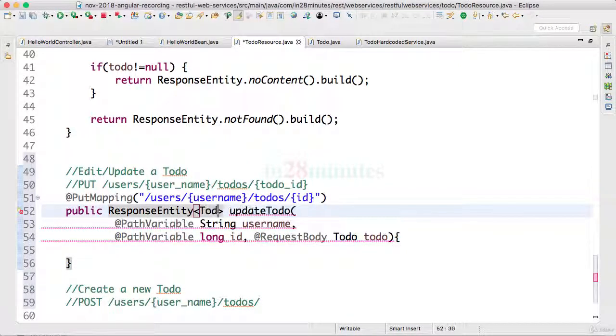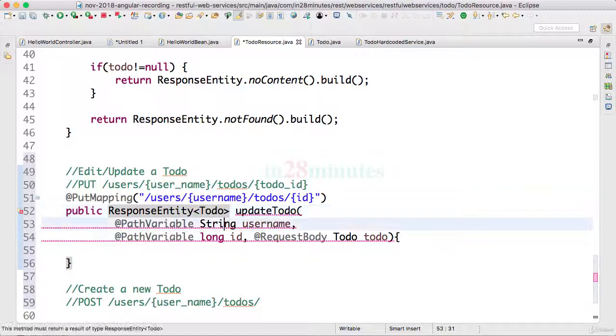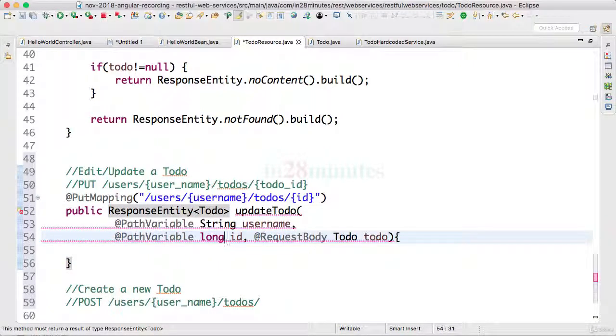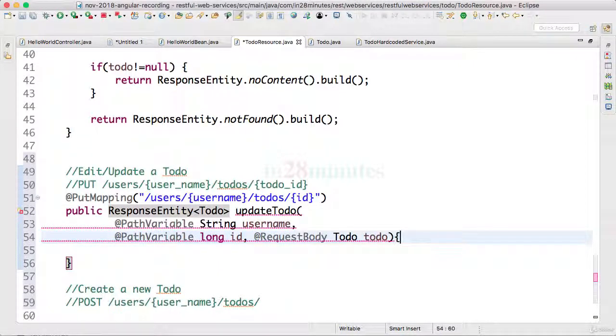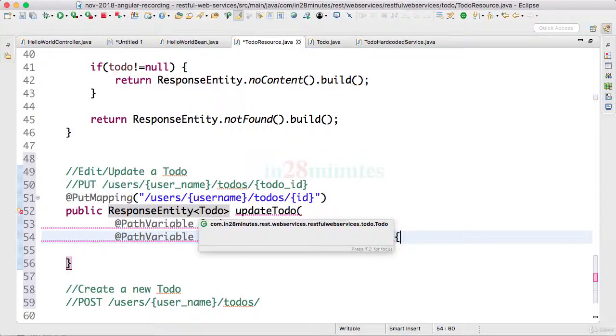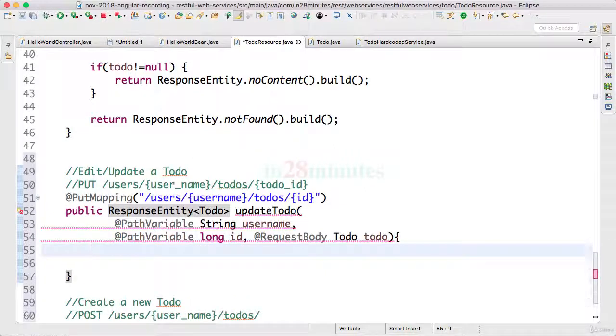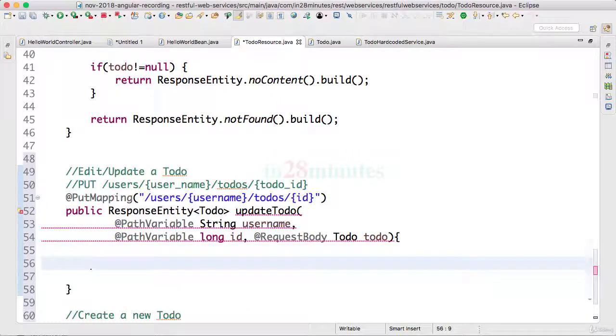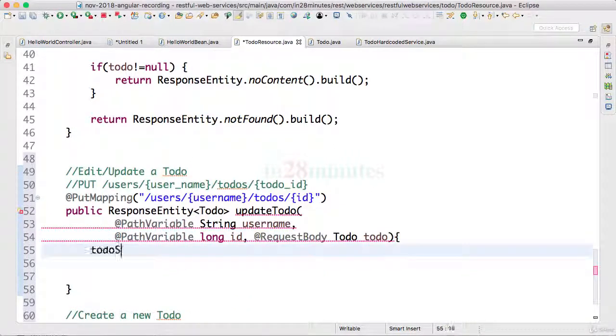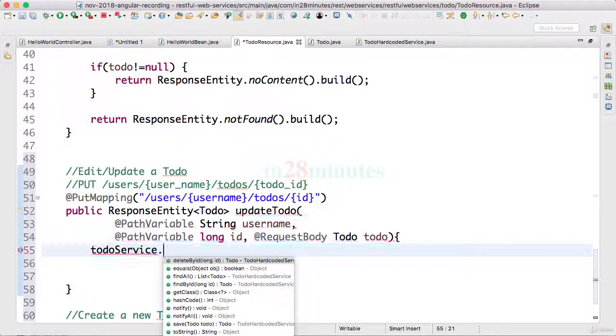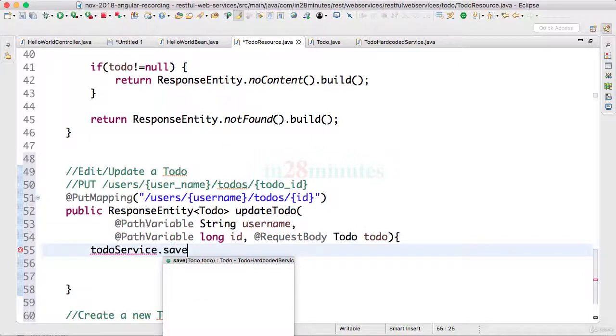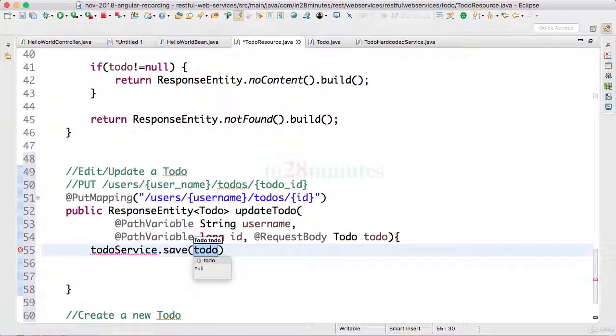So what I'll do is I'll do ResponseEntity of Todo. So instead of void it's Todo. And now let's call the todoService.save and pass in the values of todo.